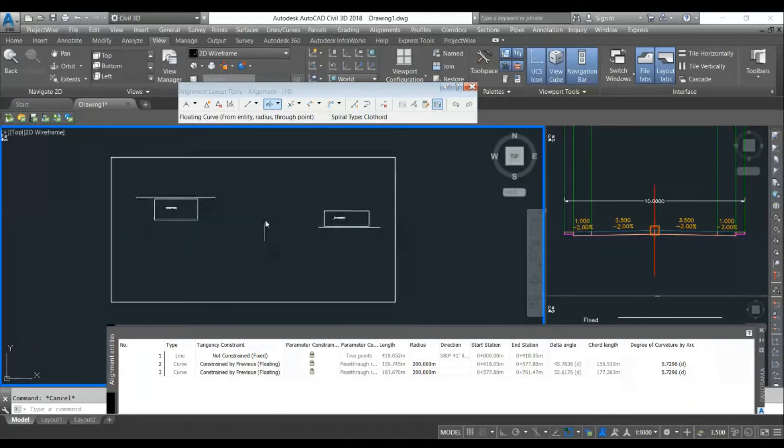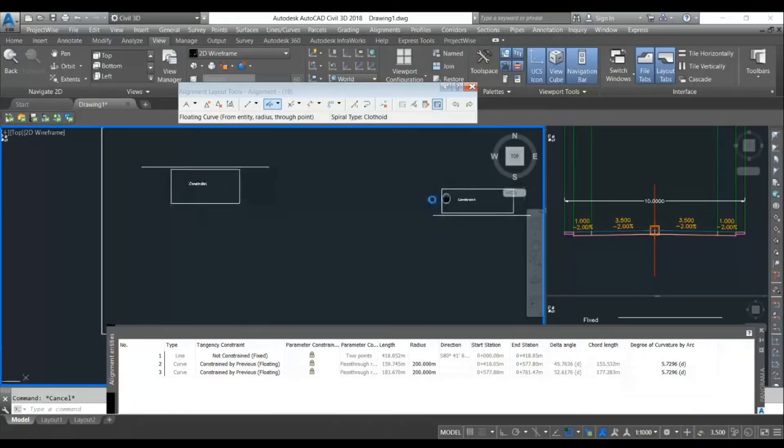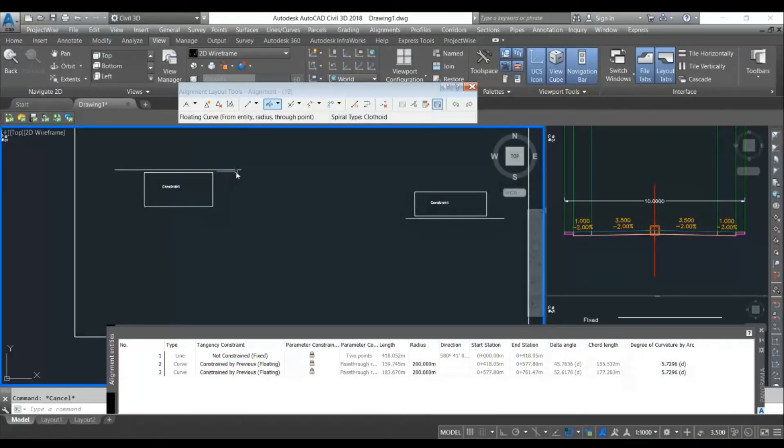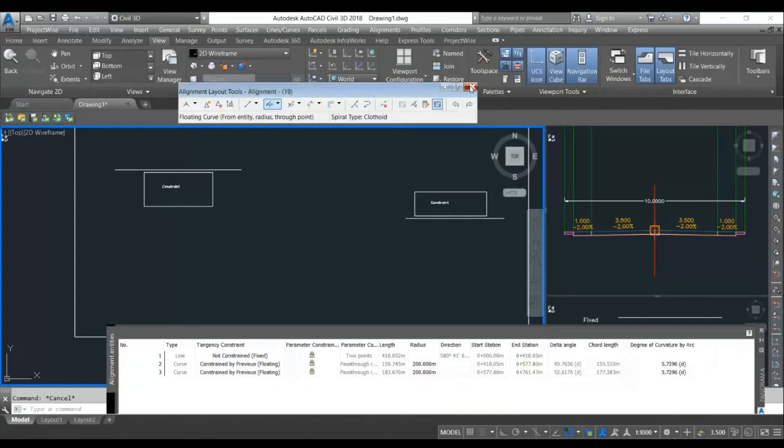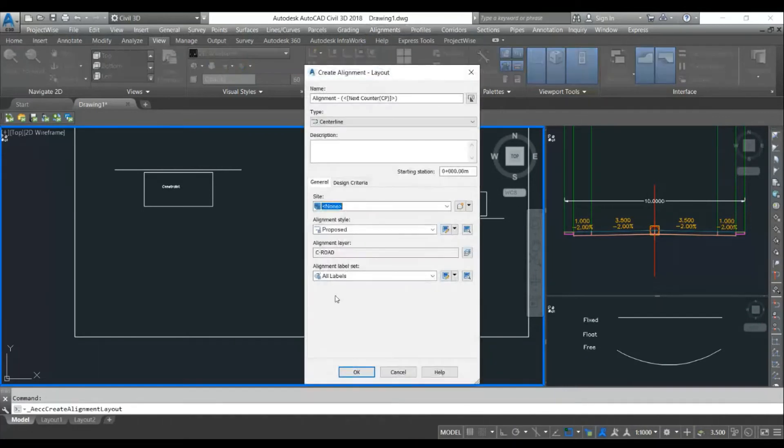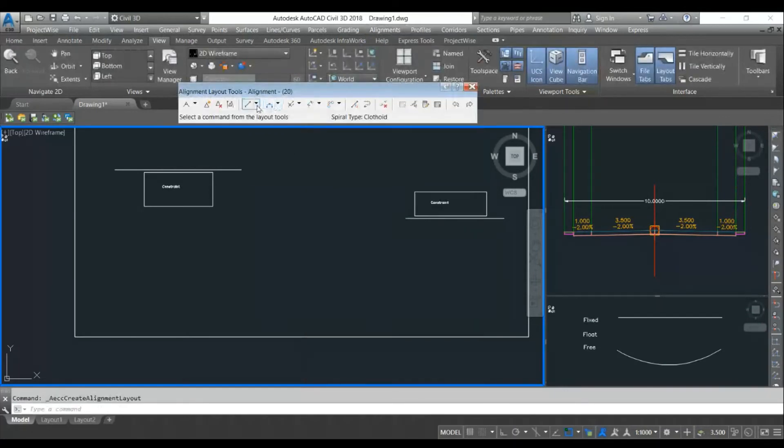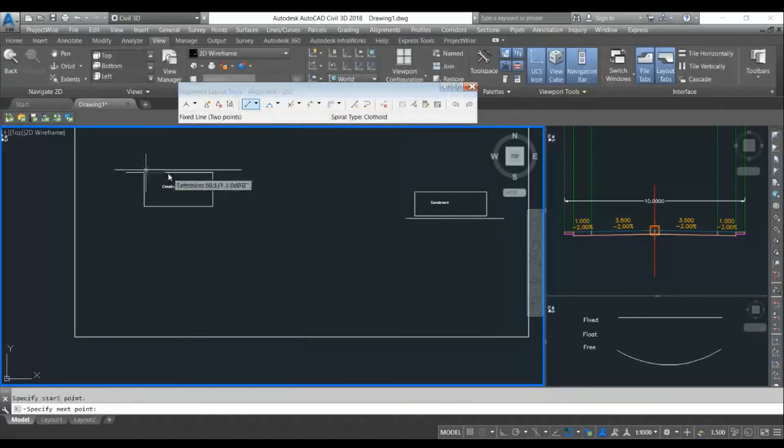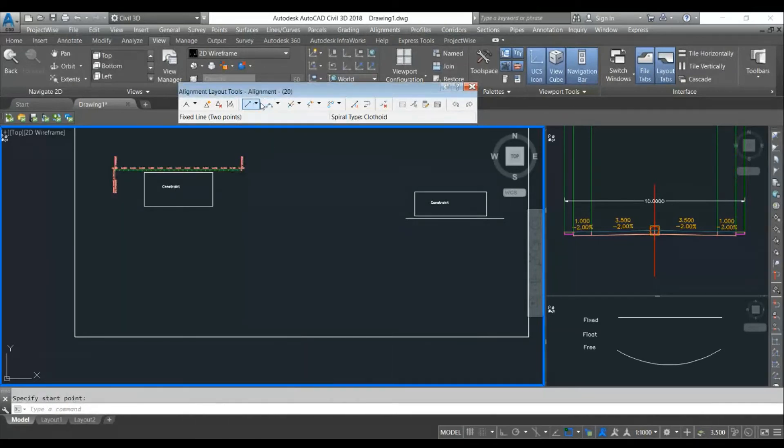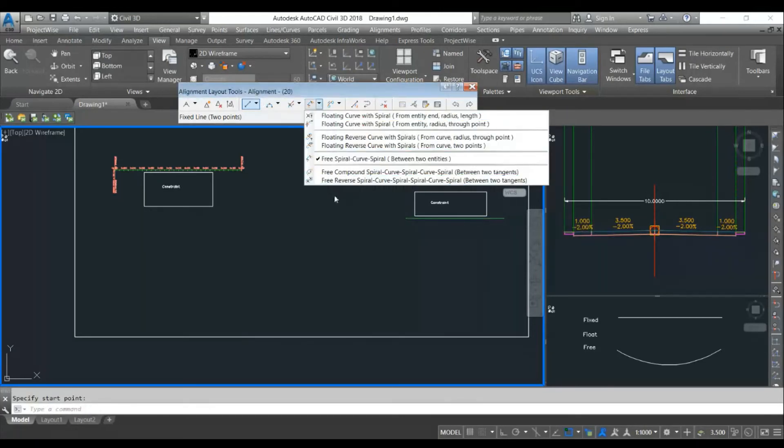In the third example, I will show you how you can use reverse curve. These are the two constraints and I want to join these two alignments with the maximum radius so I can provide the highest design speed. I will create a new alignment. First I will draw a fixed line at this location. I will draw another fixed line at this location.